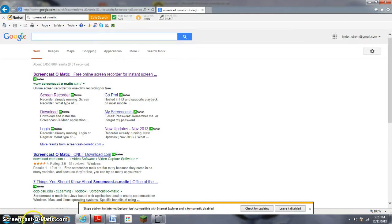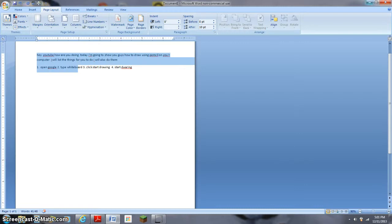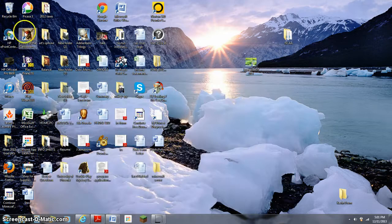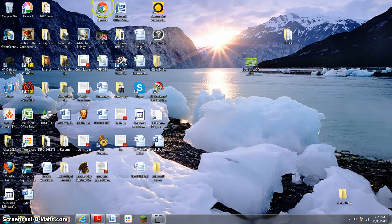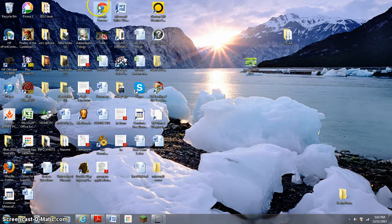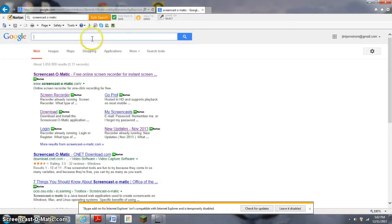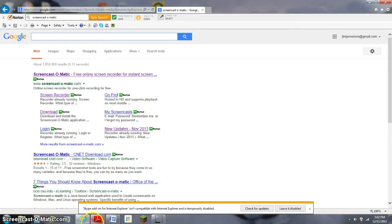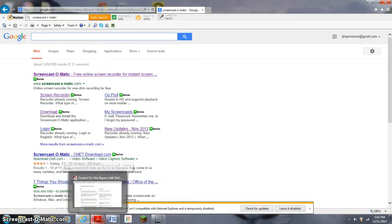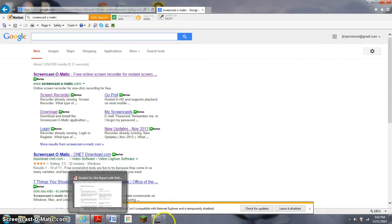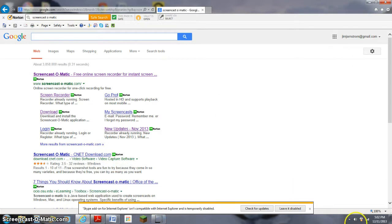So first you open Google, like I would open, or whatever you would use. It can work on Google Chrome too. But I'm doing it on Google, and I'll show you that it works on this one, and I'll show you that it works on Google Chrome.